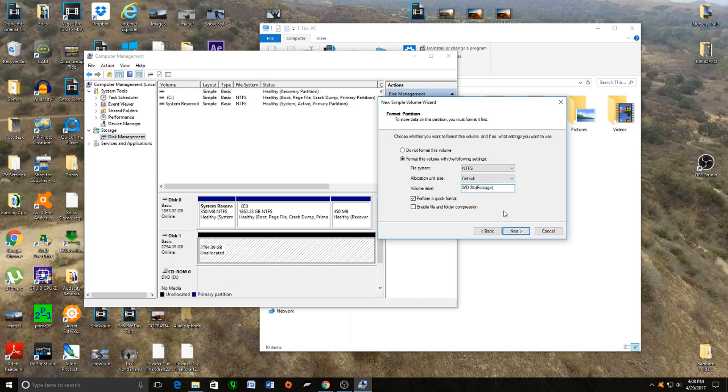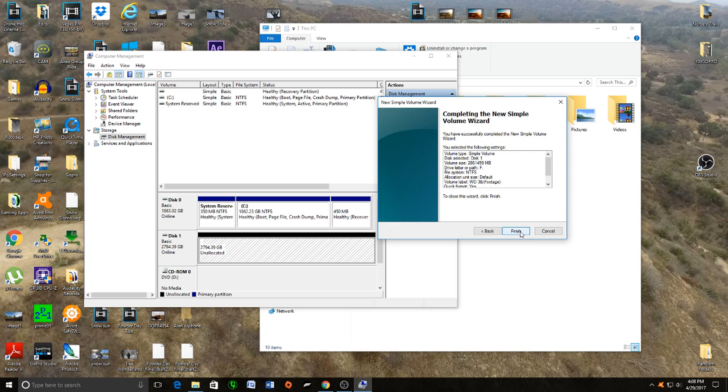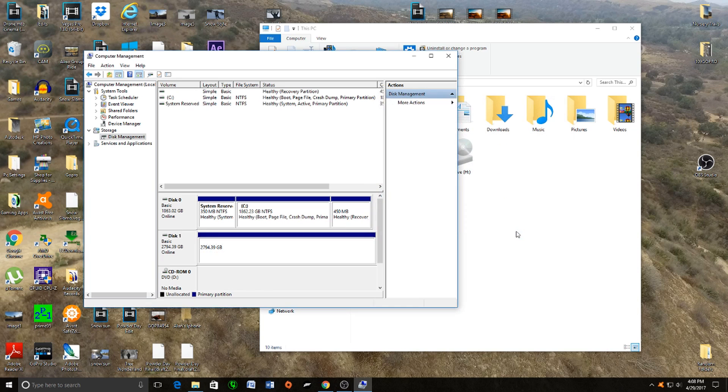There we go, everything's ready. Click Next. It's just an overview of what happened, so click Next.